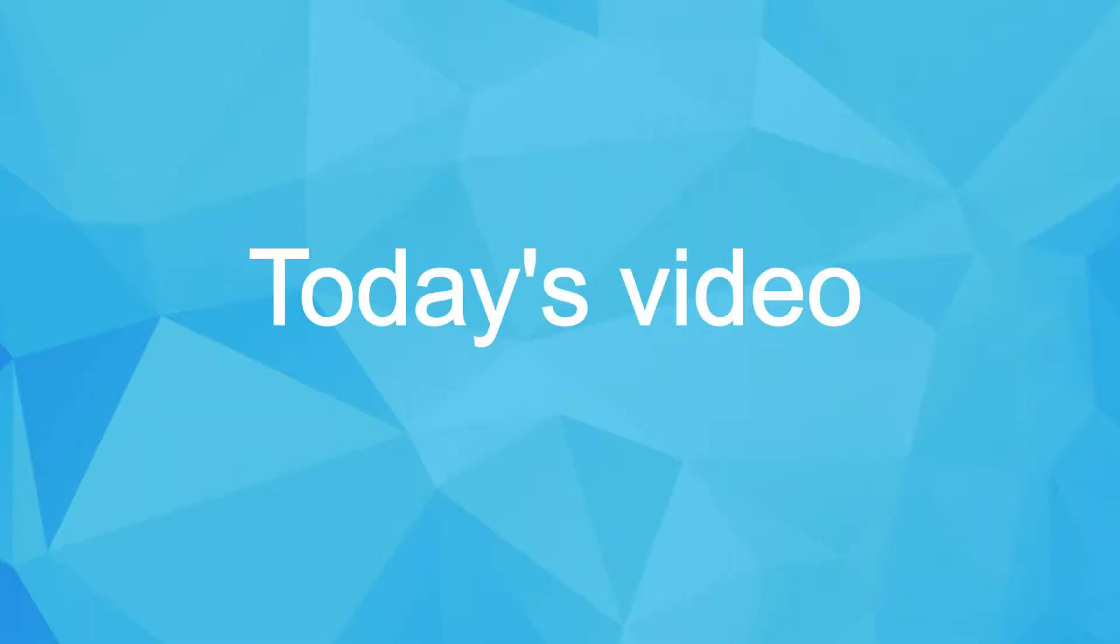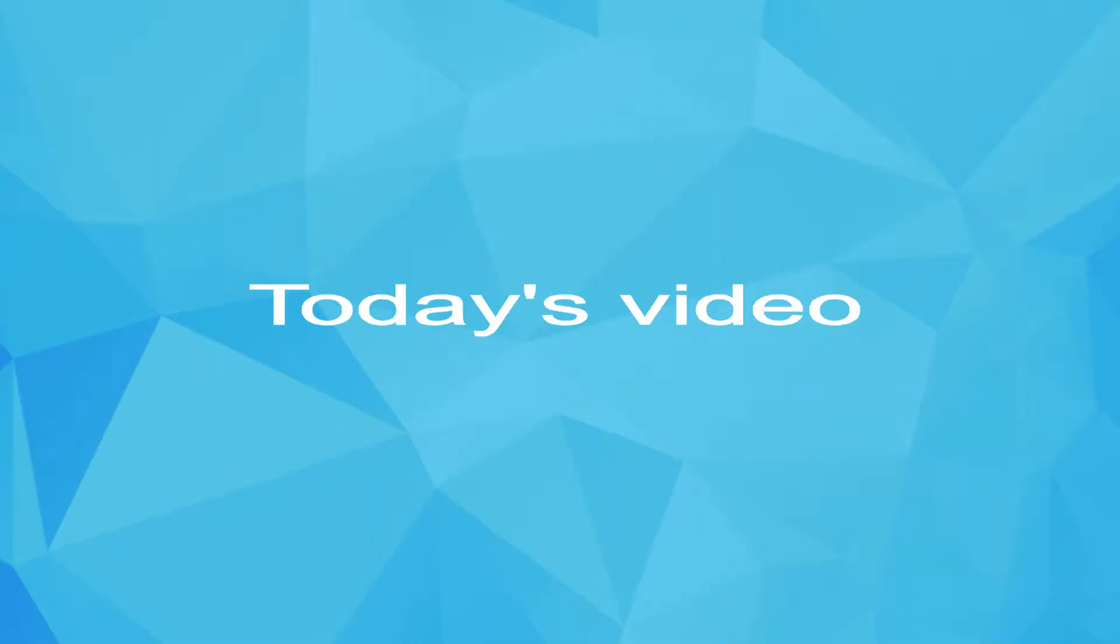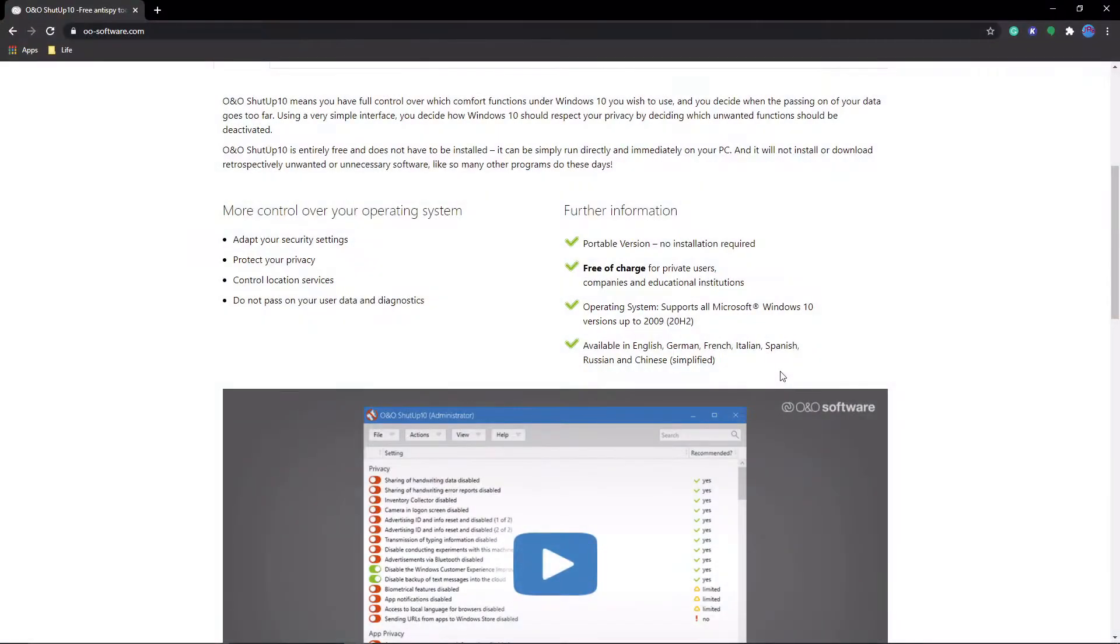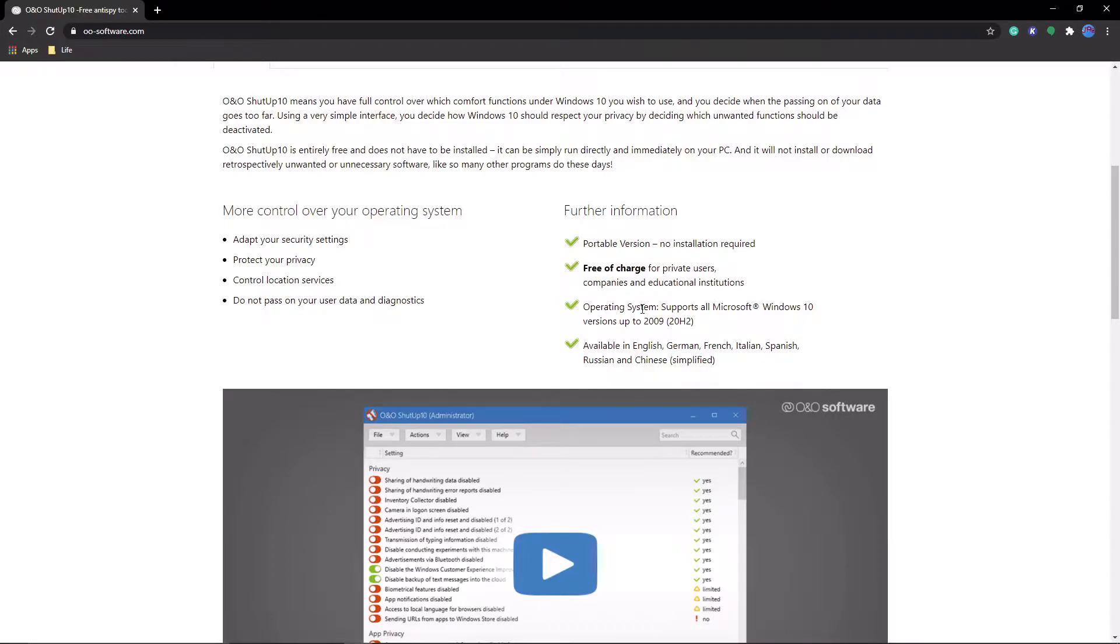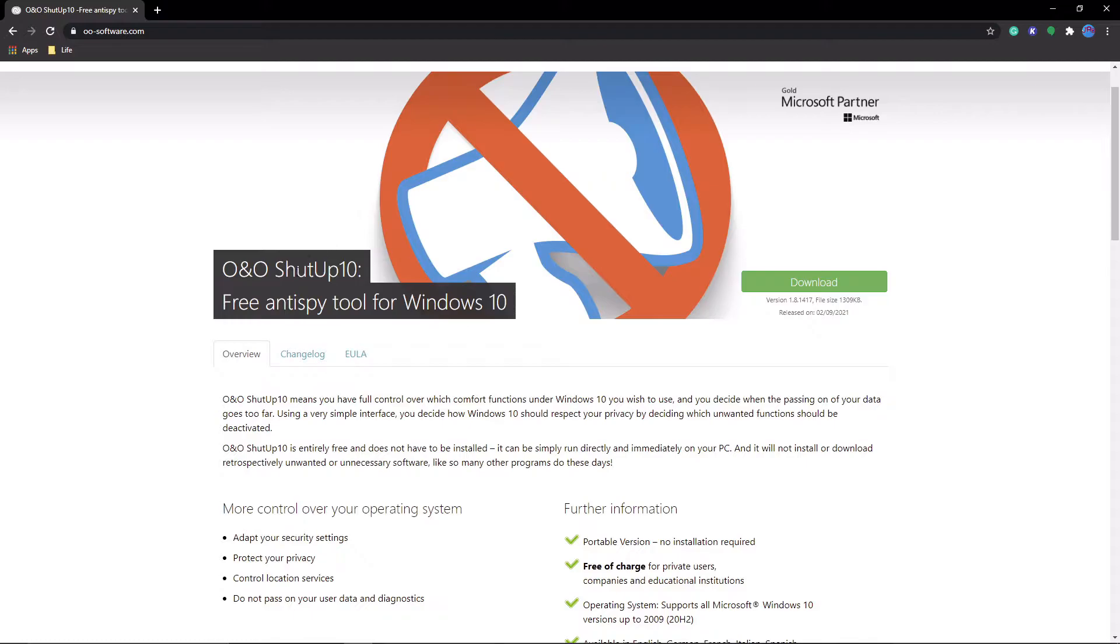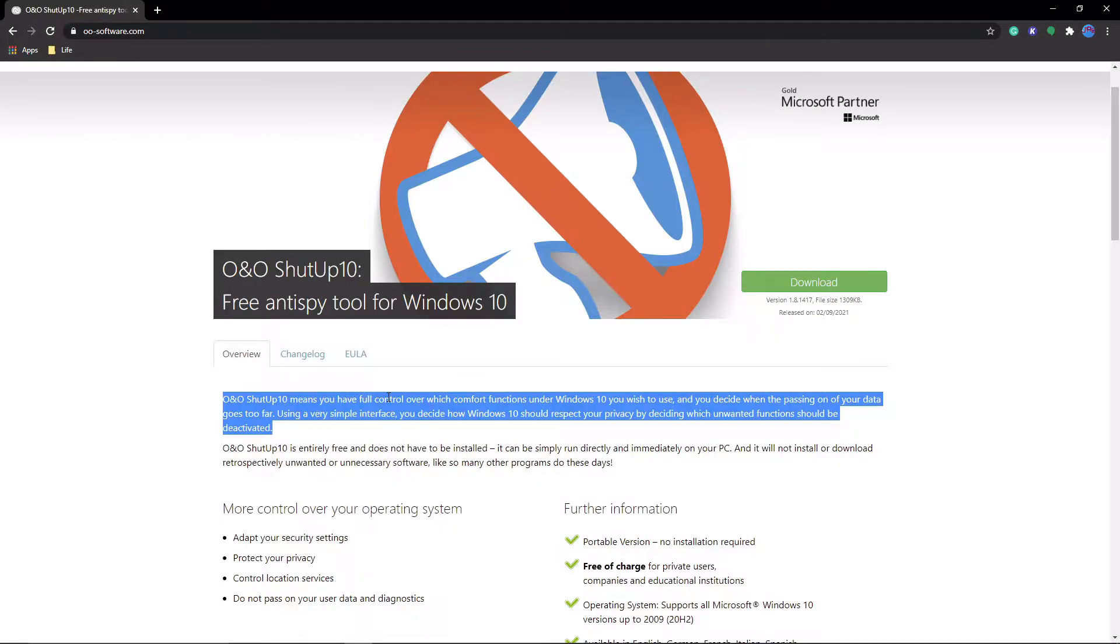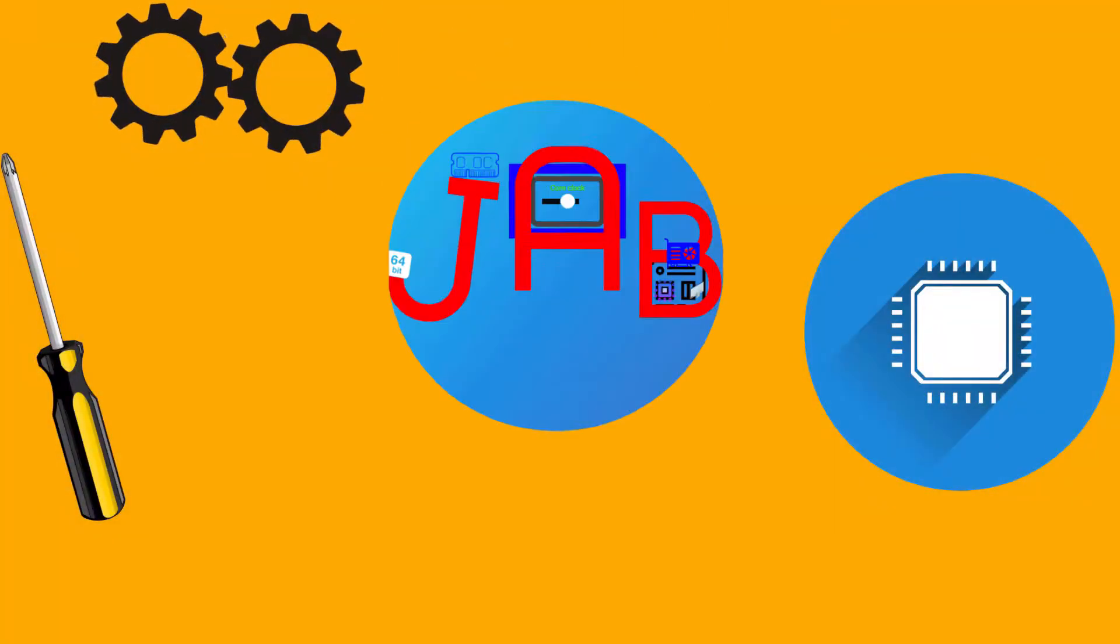Alright, so today's video is going to be pretty short and sweet, and it's about this really cool piece of free software that I just came to know about recently. It's called ShutUp10, and what it does is exactly what its name suggests. It disables annoying features and telemetry in Windows. But without further ado, let's get into it.